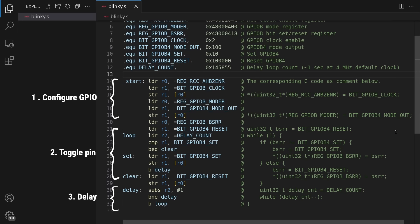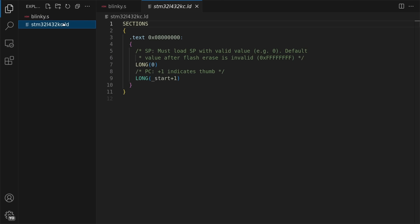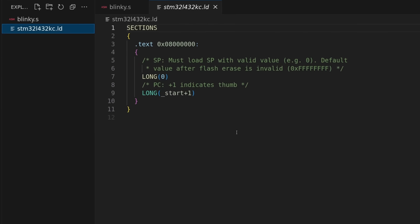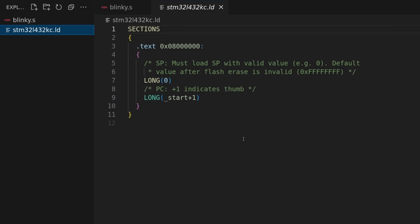While this approach requires no startup code, I still need a linker script to place the code at the right location in memory. The flash memory of this STM32 starts at 0x8 million,